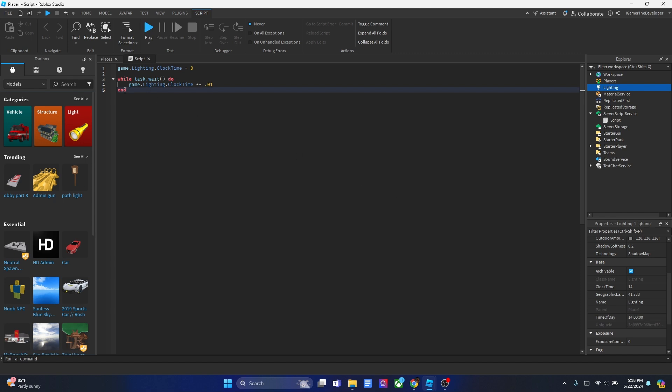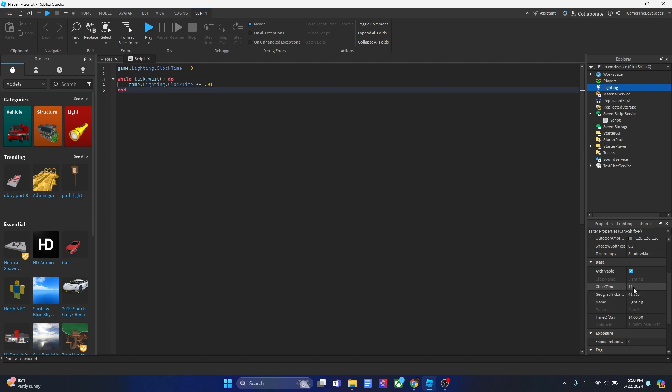After that, I added a while true loop with a task wait. I'll talk more about it in a second. Basically in the loop, we're adding 0.01 to this part. The maximum number here is 24. That's basically going to be midnight, 24 and zero.